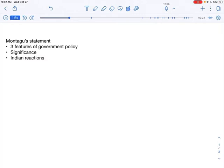All the demands that were being put forward by the nationalists regarding the self-government or home rule were no more treated as seditious. Since he clearly stated in his statement that the attainment of self-government for Indians was now the government policy.